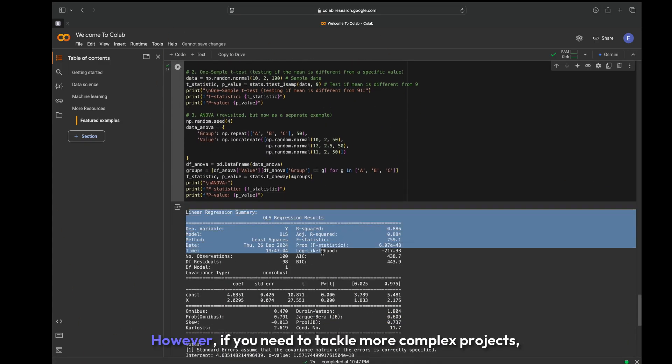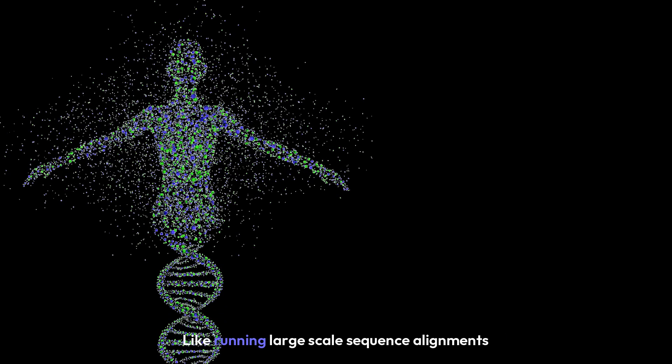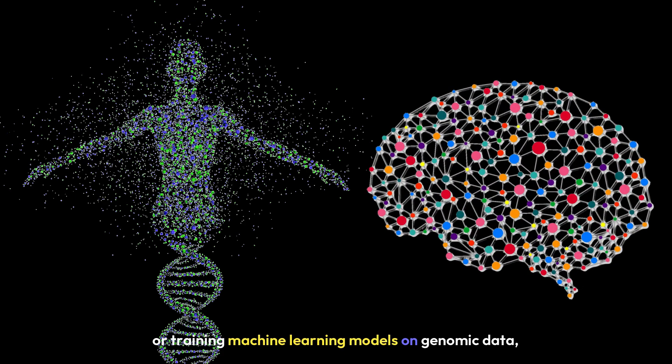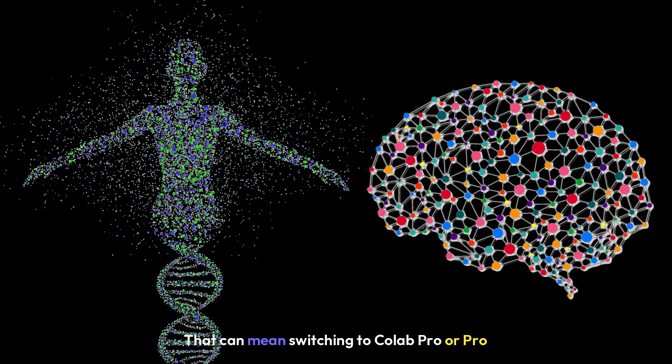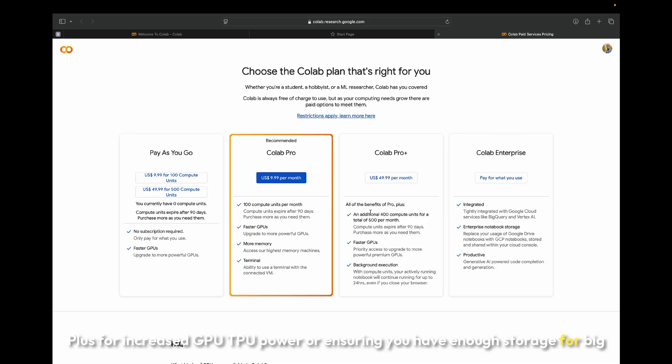However, if you need to tackle more complex projects like running large-scale sequence alignments or training machine learning models on genomic data, you might have to upgrade your resources. That can mean switching to Colab Pro or Pro Plus for increased GPU/TPU power.